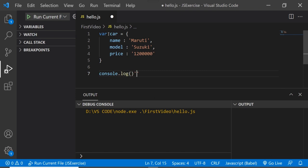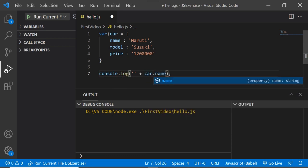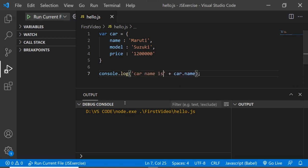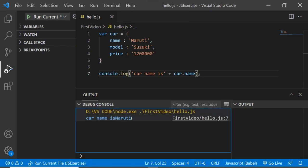In the case of dot notation, if I want to access some of the properties, I can just specify the name of the object followed by dot and the property name — for example, car.name. If I try to execute this, I'll get the name of the car, which is Maruti. It's very simple to use dot notation.